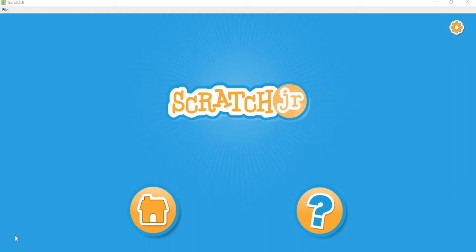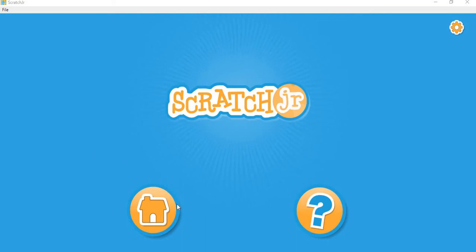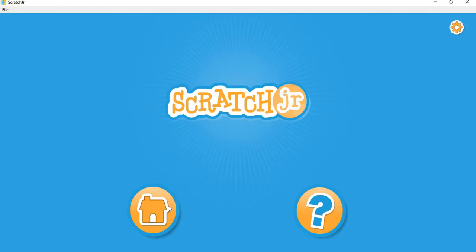Hello friends, today I am back with another video. In this video you will learn how to use ScratchJunior and make a math school game. So why don't we go to the home first.